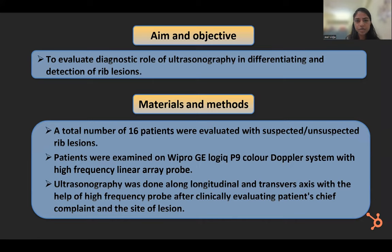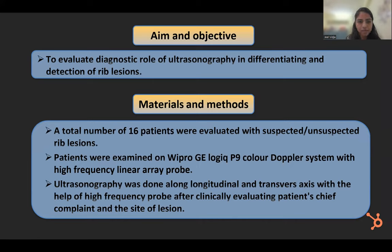A total of 16 patients were evaluated with suspected and unsuspected rib lesions in the radiology department of the Krishna Institute. The patients were examined on the Vivid GE Logic P9 color Doppler system with a high-frequency linear probe. Ultrasonography was performed along the longitudinal and transverse axis after clinically evaluating the patient's chief complaint and the site of lesion.